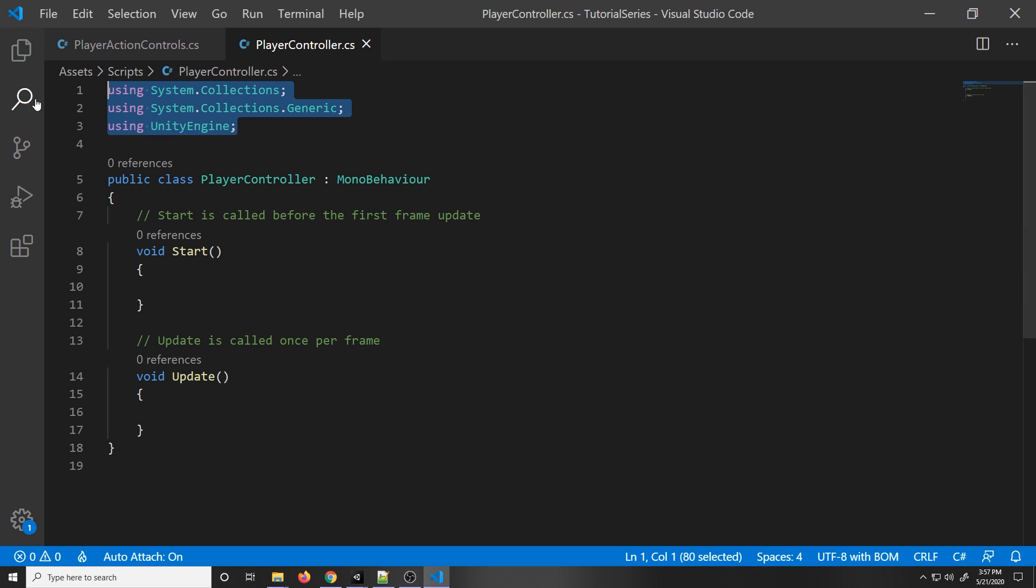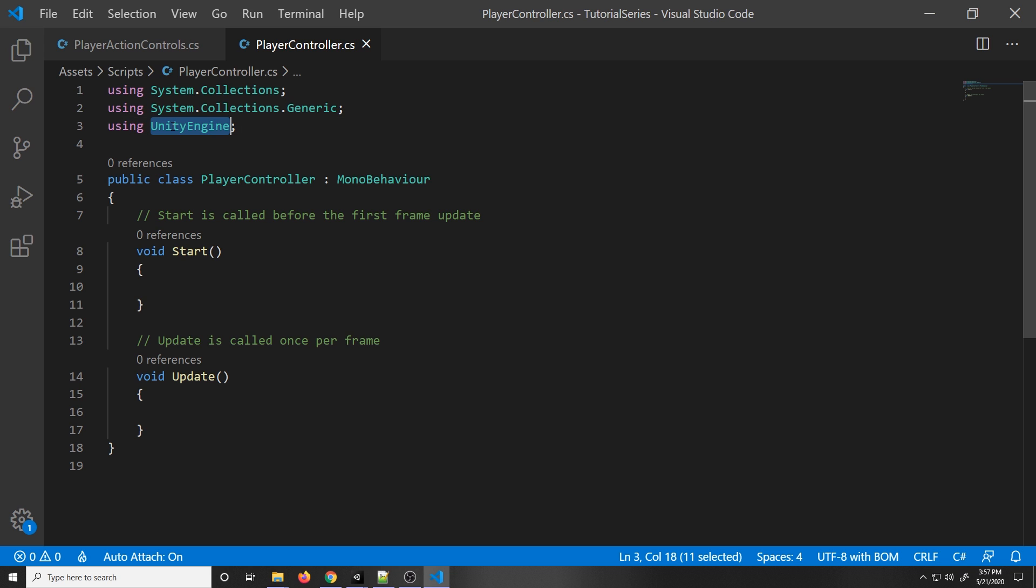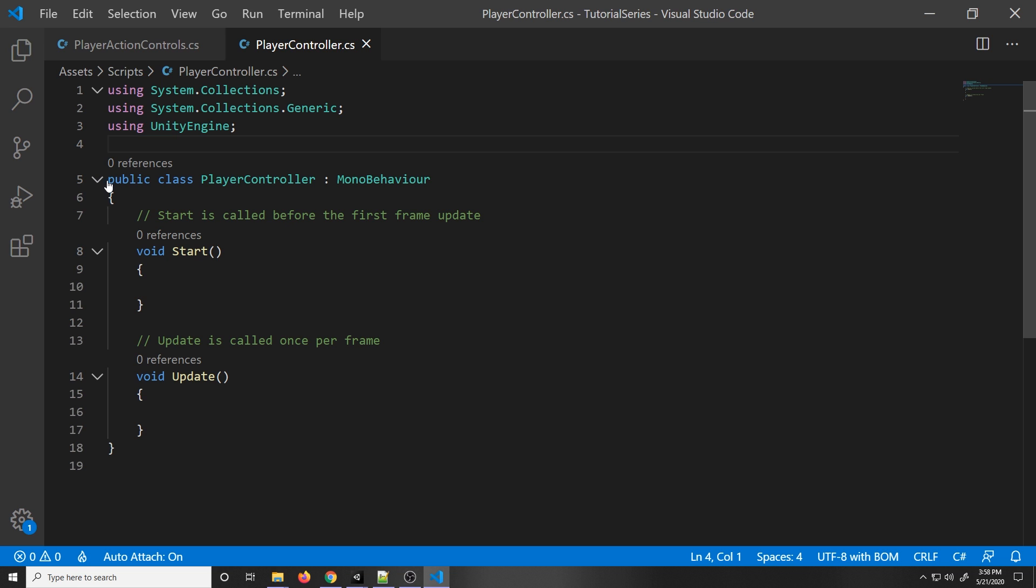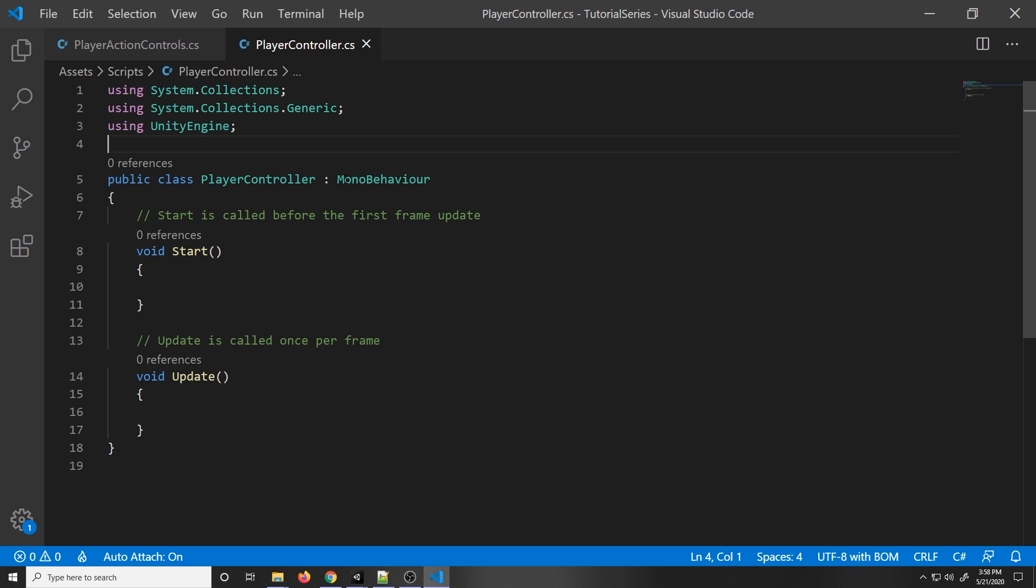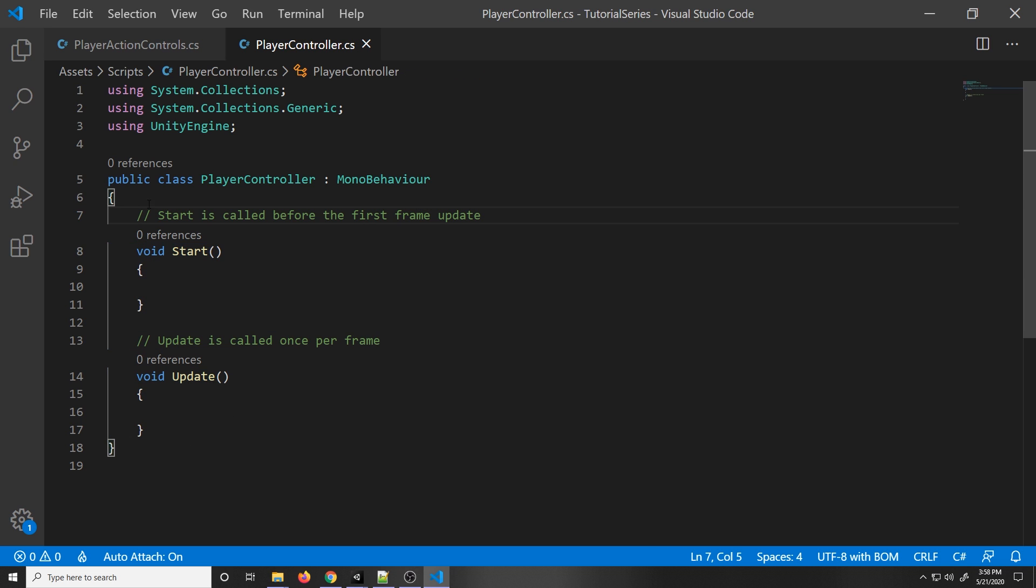This is our PlayerController script. On the top, we have these using declarations. Basically, it allows us to use certain functions from these namespaces. We import these namespaces, then we can use the functions they provide for us. This one is really important, using Unity Engine. Without this one, we can't use the Unity Engine functions. Here, this is our public class PlayerController. This is the name of our class. It derives from MonoBehavior. MonoBehavior is what will allow us to use Unity functions. If we don't put this right after the PlayerController, we won't be able to use these two functions down here, which we will need. Deriving from another class basically allows us to use some of their functions that they provide, in simple terms.